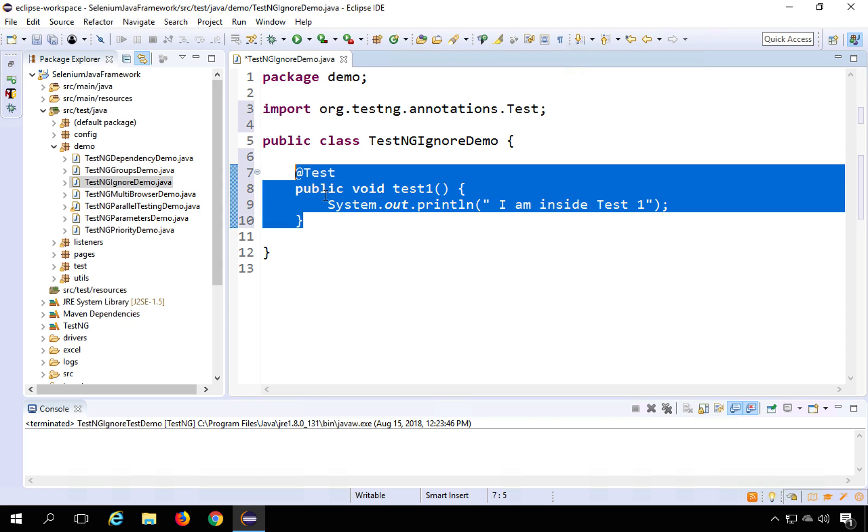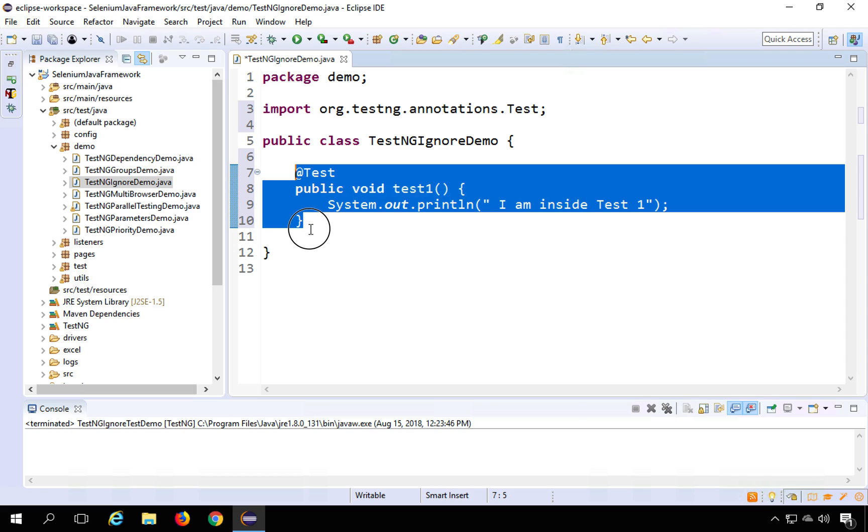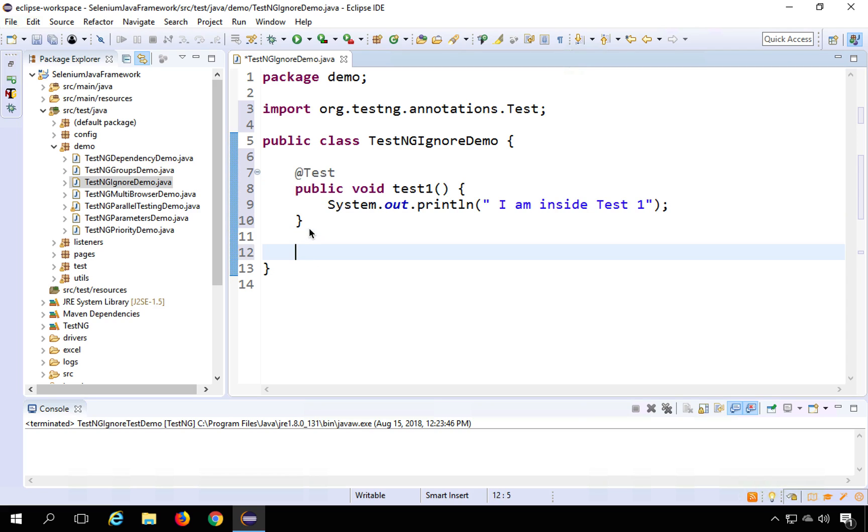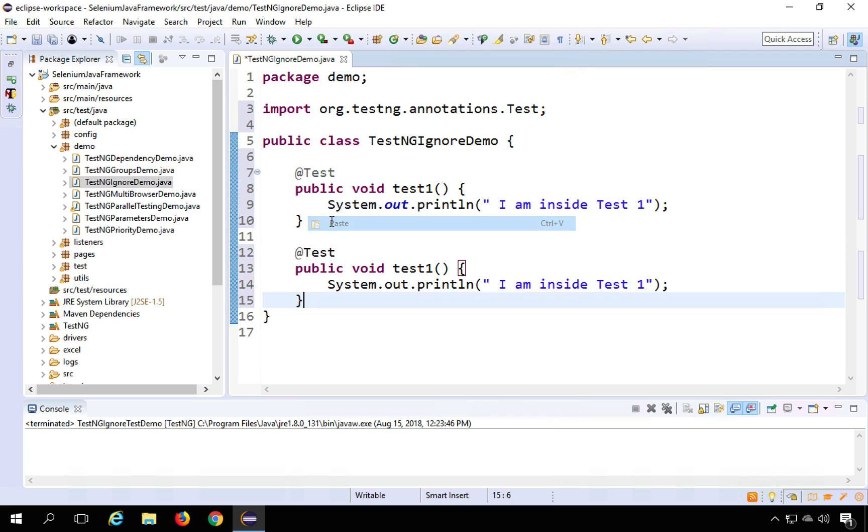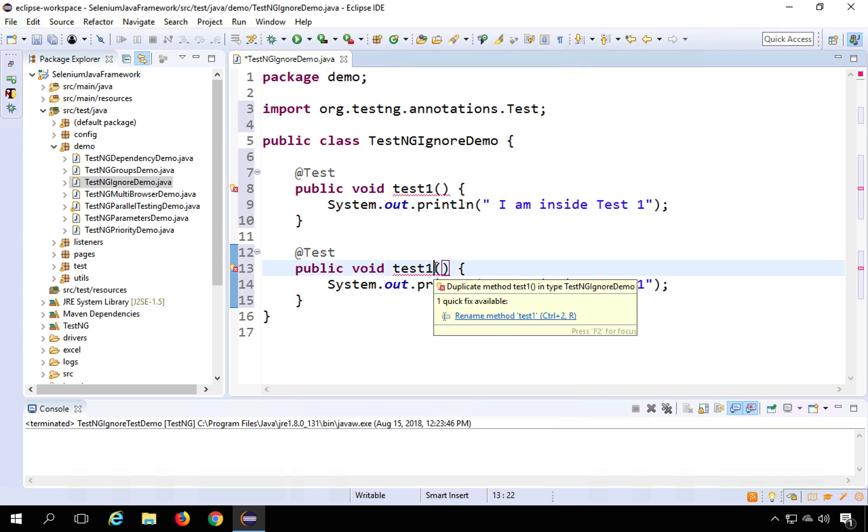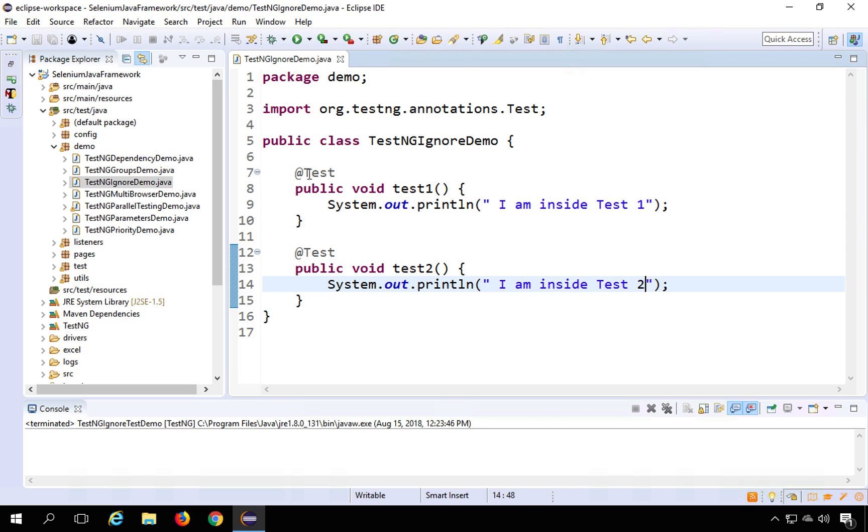I will copy this and I will paste it again to create another test. So I will paste it here again and this I will say this is test two and here I will print I am inside test two.